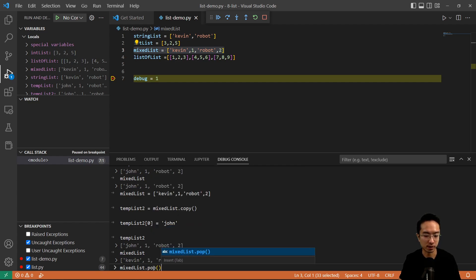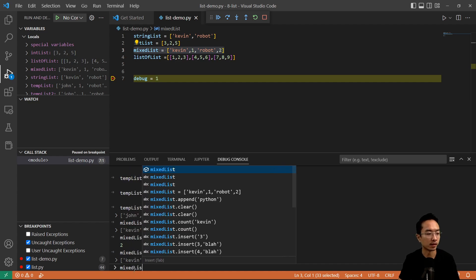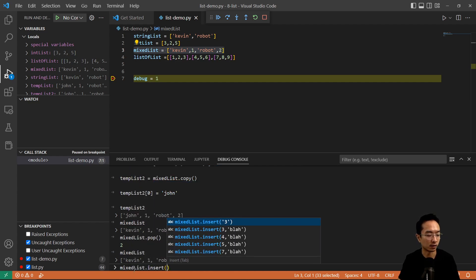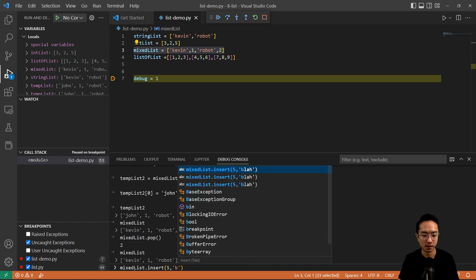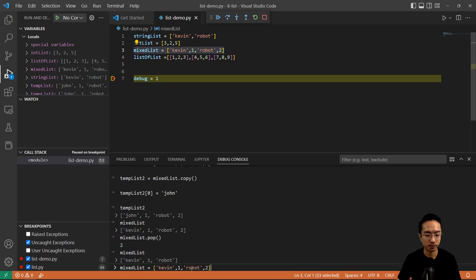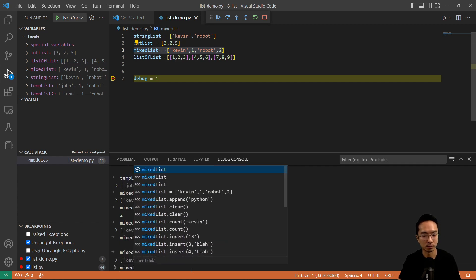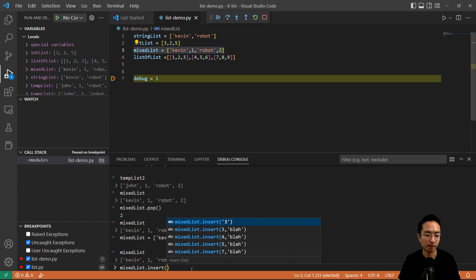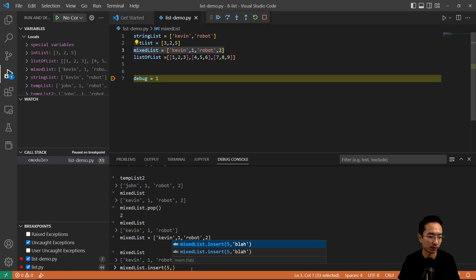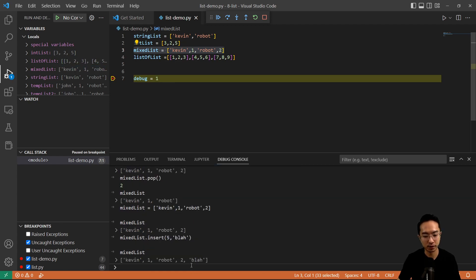If I want to do pop, this will remove the last element — so it's kind of acting like a stack. And then there's mix list dot insert. Let me reinitialize the list first. For insert, mix list dot insert takes the element position — and this is actually not zero-indexed. So if I want to add it at the fifth element, I put a five instead of four, and let's just put blah. If I look at mix list again, you can see that the fifth element is now blah.